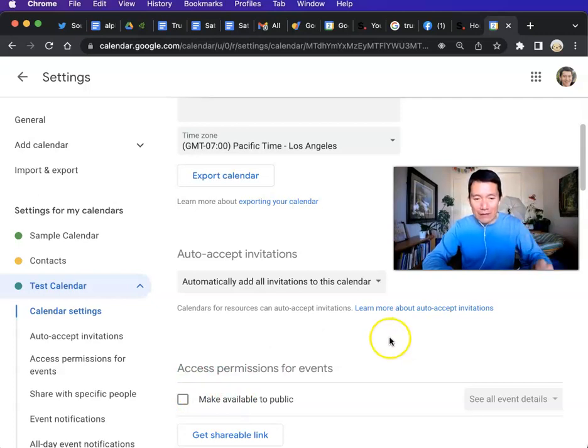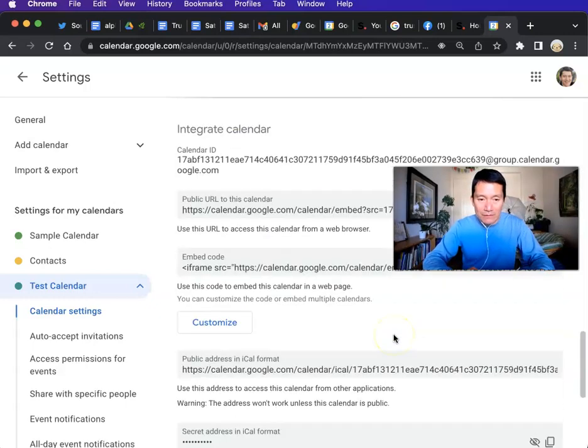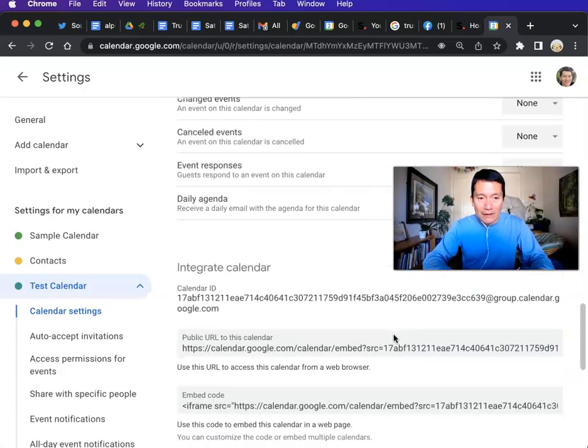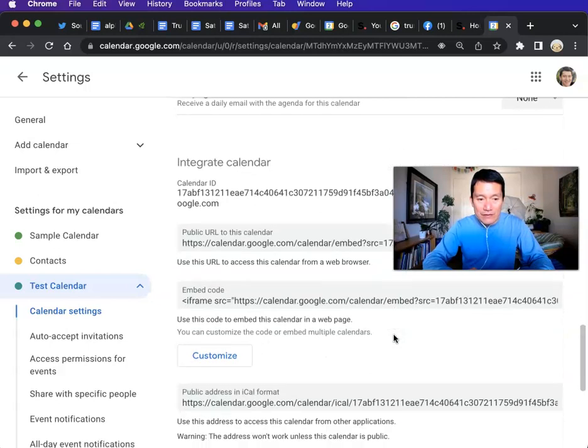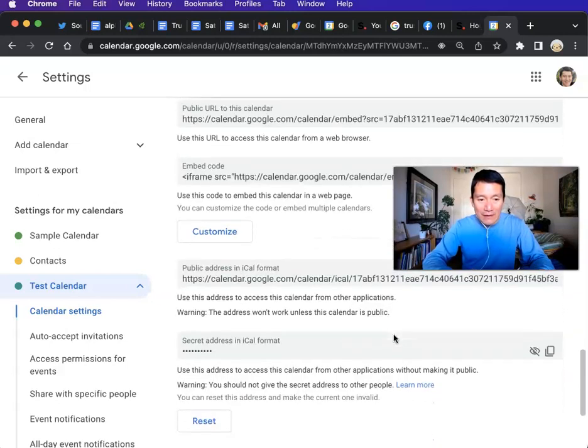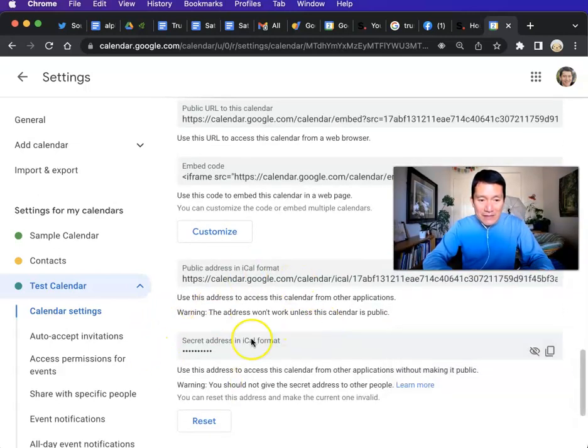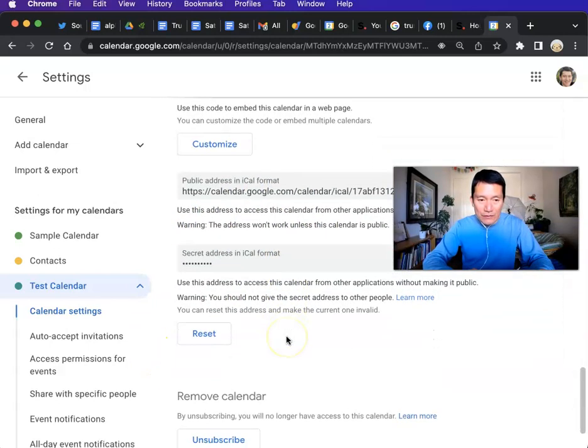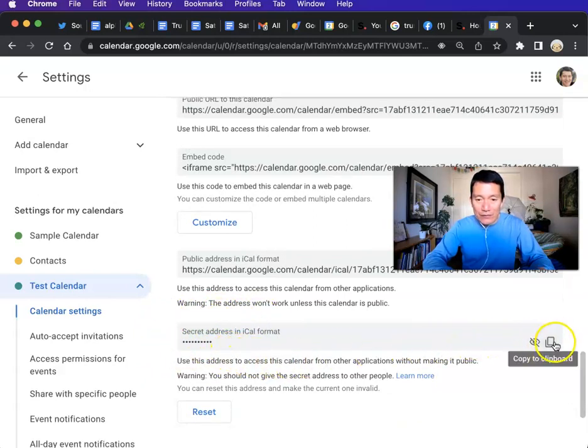So scroll all the way down to the bottom. And what you need to do is find the secret address in iCal format. And all you have to do is click on copy to clipboard.